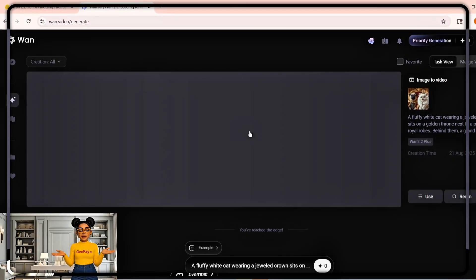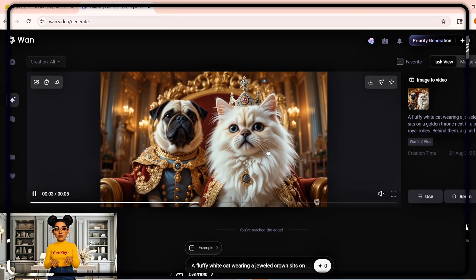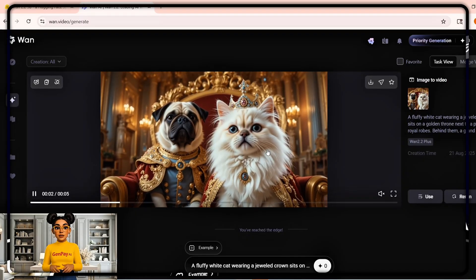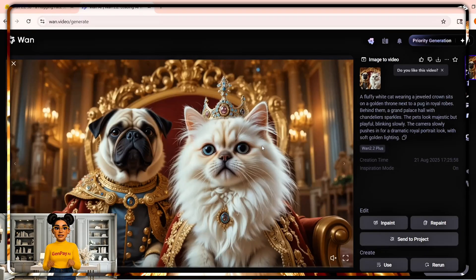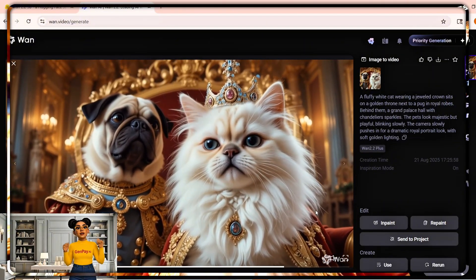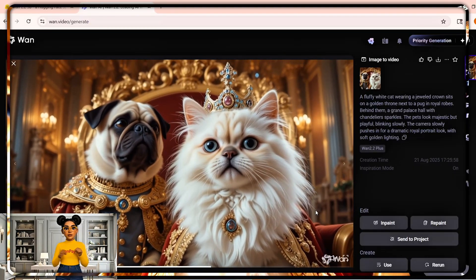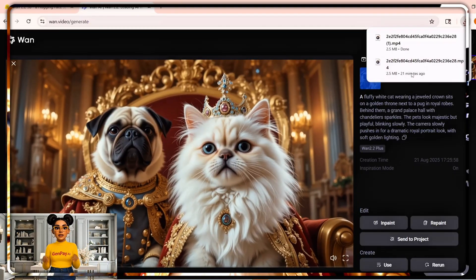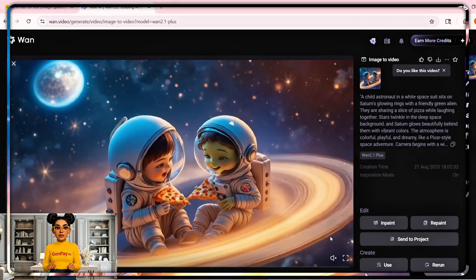Wait a couple of minutes and look at this — the video plays back smooth, the details stay sharp. No morphing, no glitches, just a clean realistic clip. And we didn't pay a cent. Honestly, this blew me away the first time. Other tools stretch faces, they break backgrounds, the motion feels robotic.